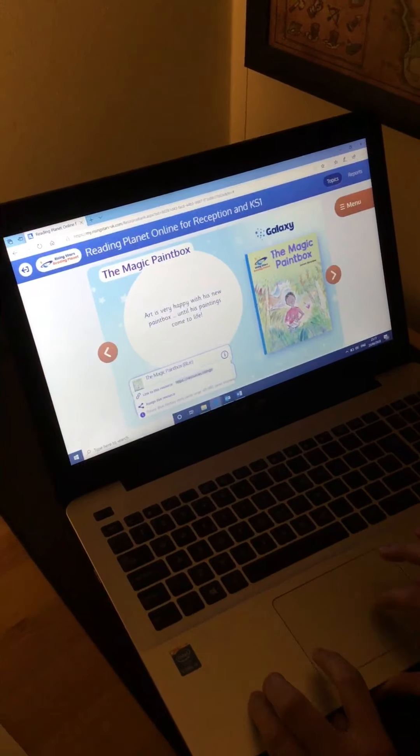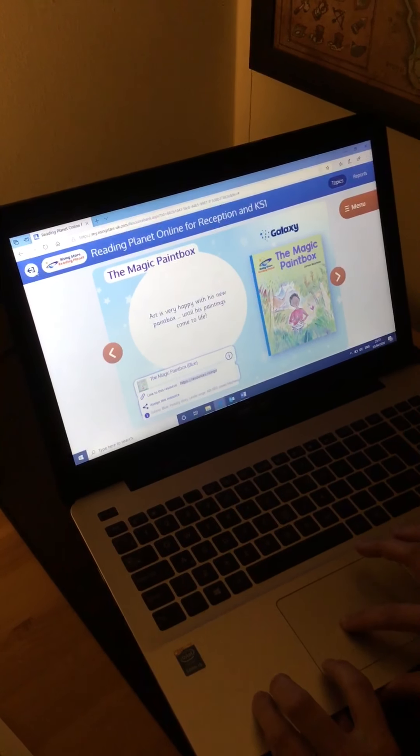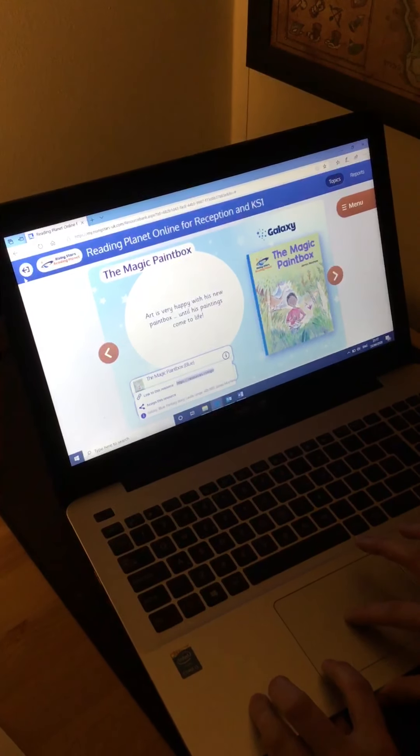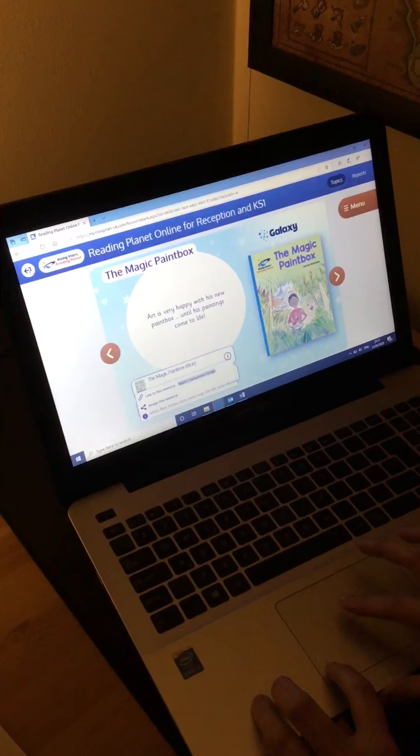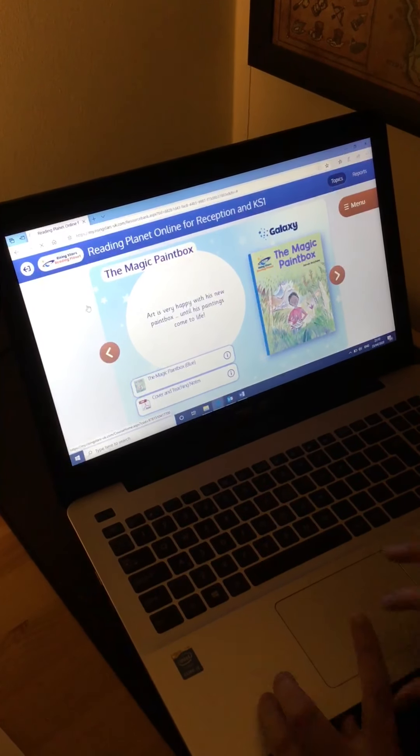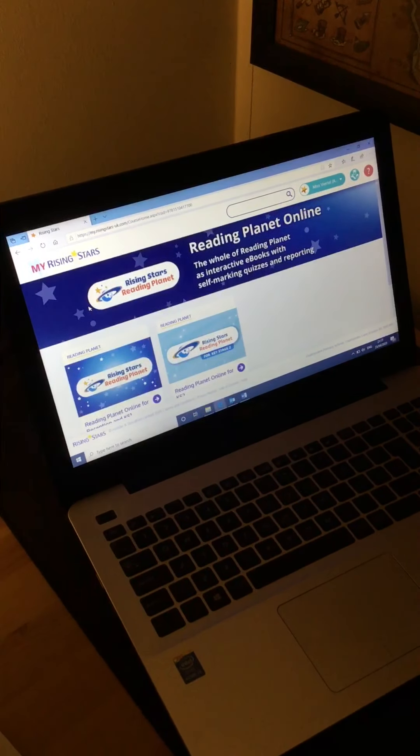Any questions, please let me know, hopefully that shows you how to assign the books to children and hopefully it will be a good resource for us to use. Okay, thank you.